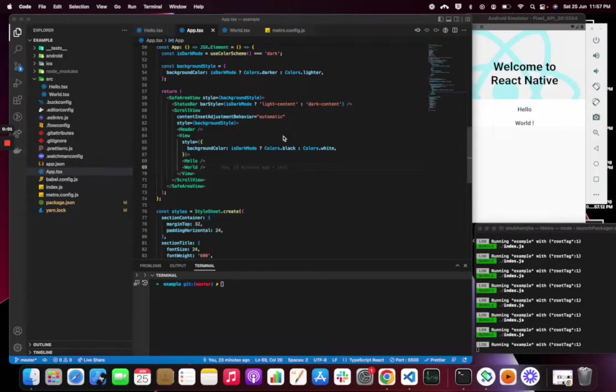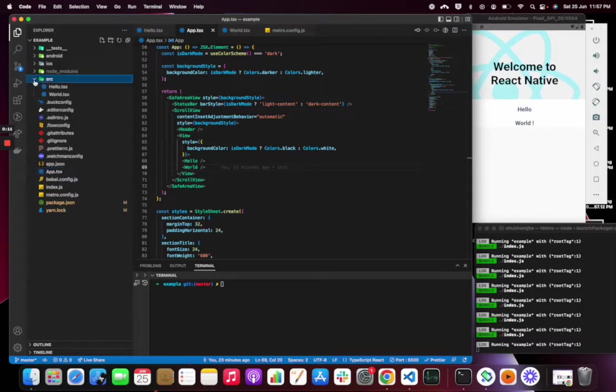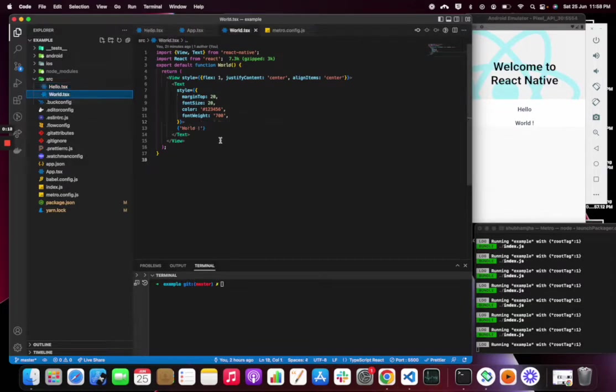In this video I am going to show how we can obfuscate JavaScript files in React Native bundle. Right now I have a source folder where we have two components, hello and world. Hello has a text hello and world has a text world.